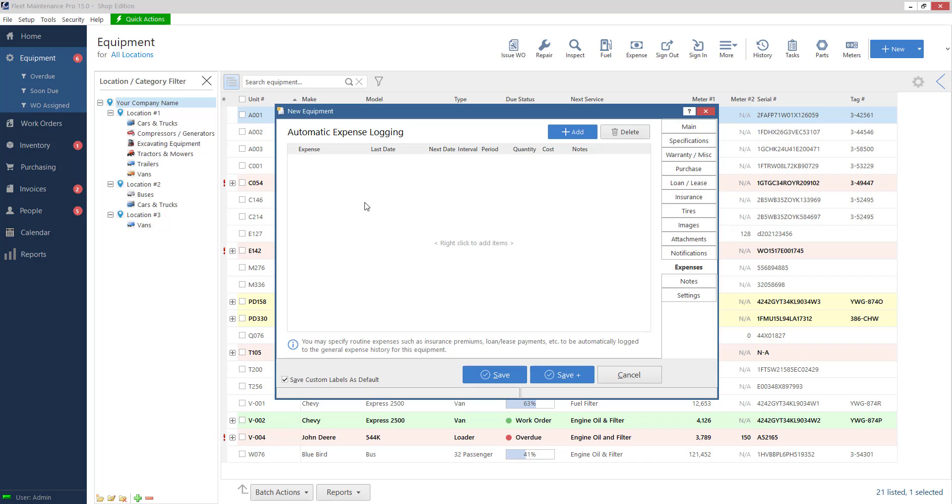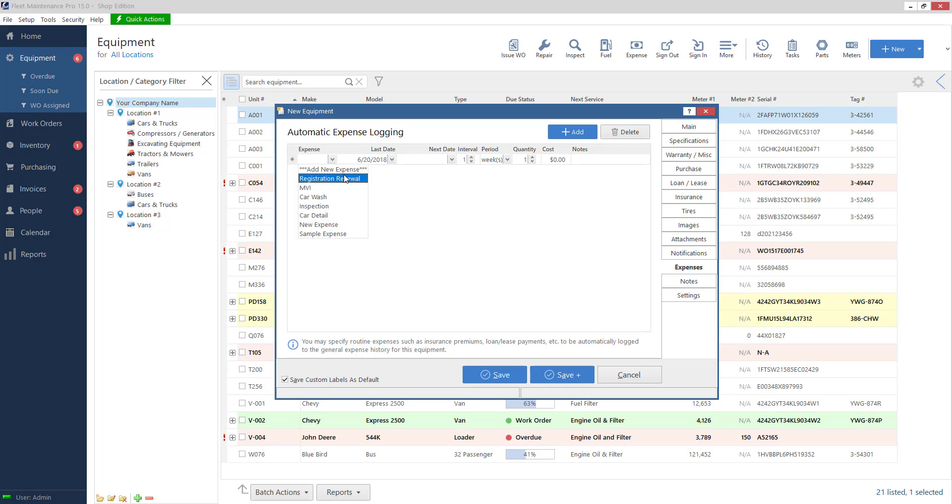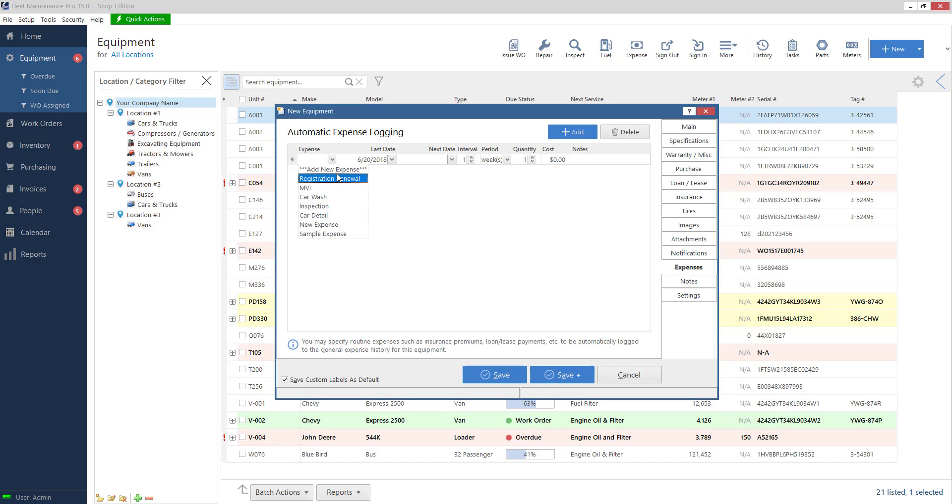Expenses. So we went over this a little bit with our loans and insurance. This is a way to add an expense and be able to call it whatever name you wish. So we have renewals here, car wash, so we've got some sample ones in here.